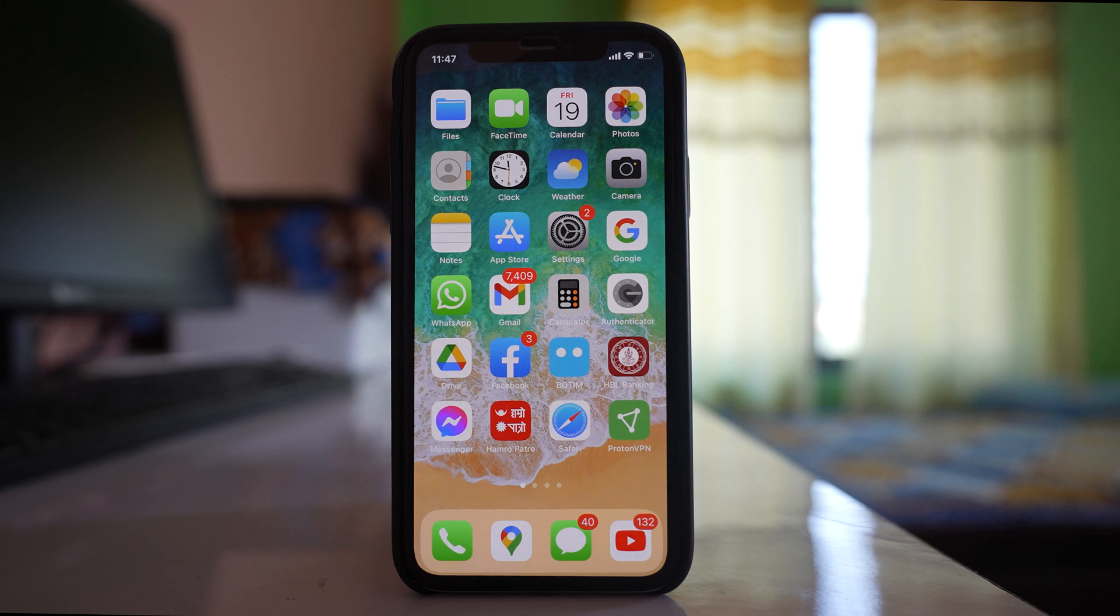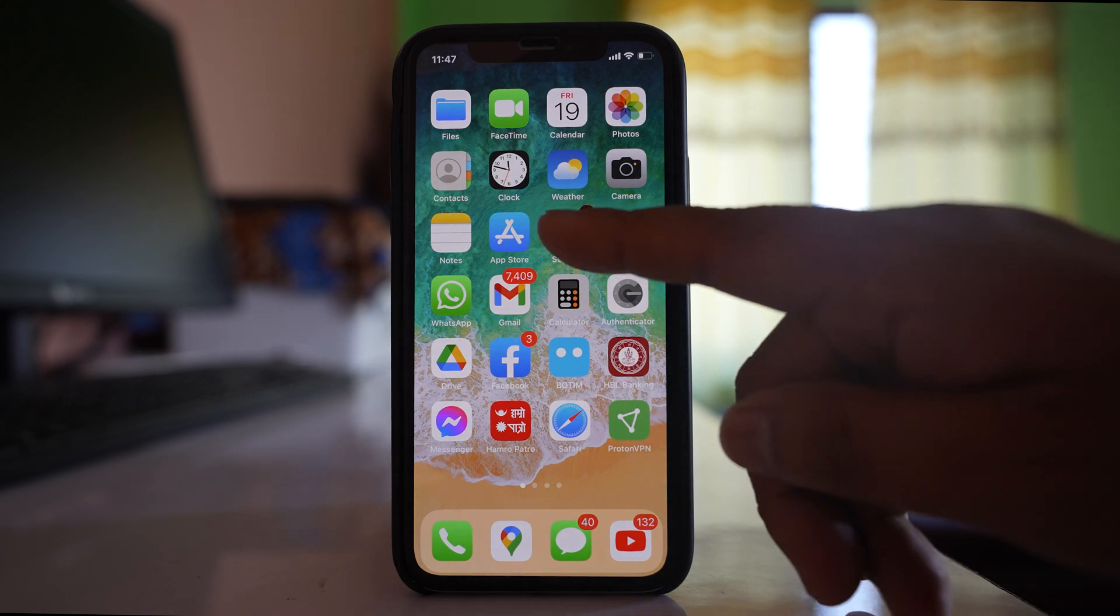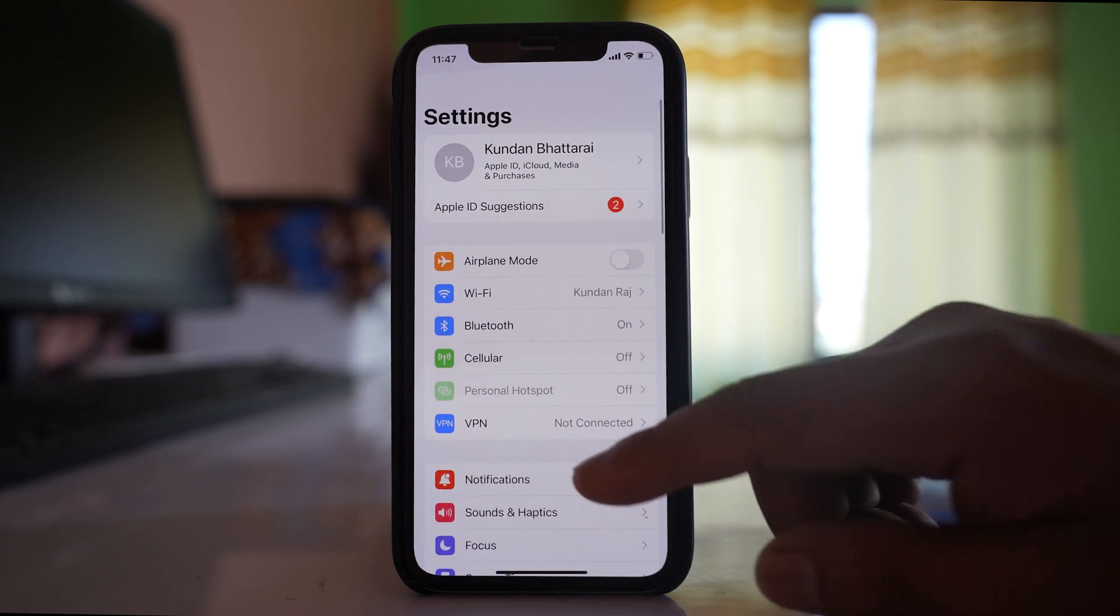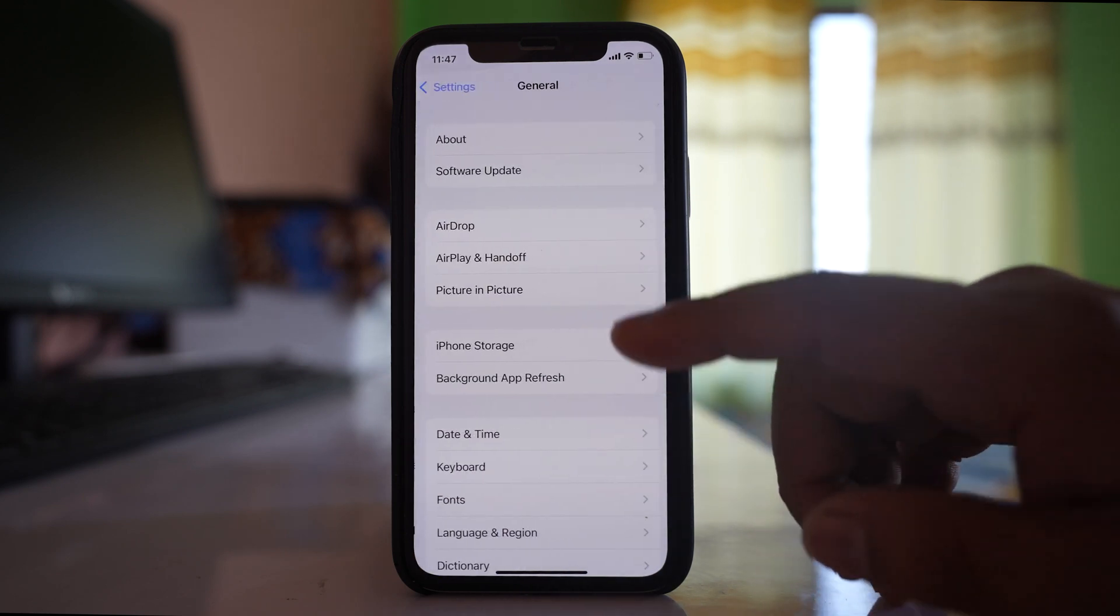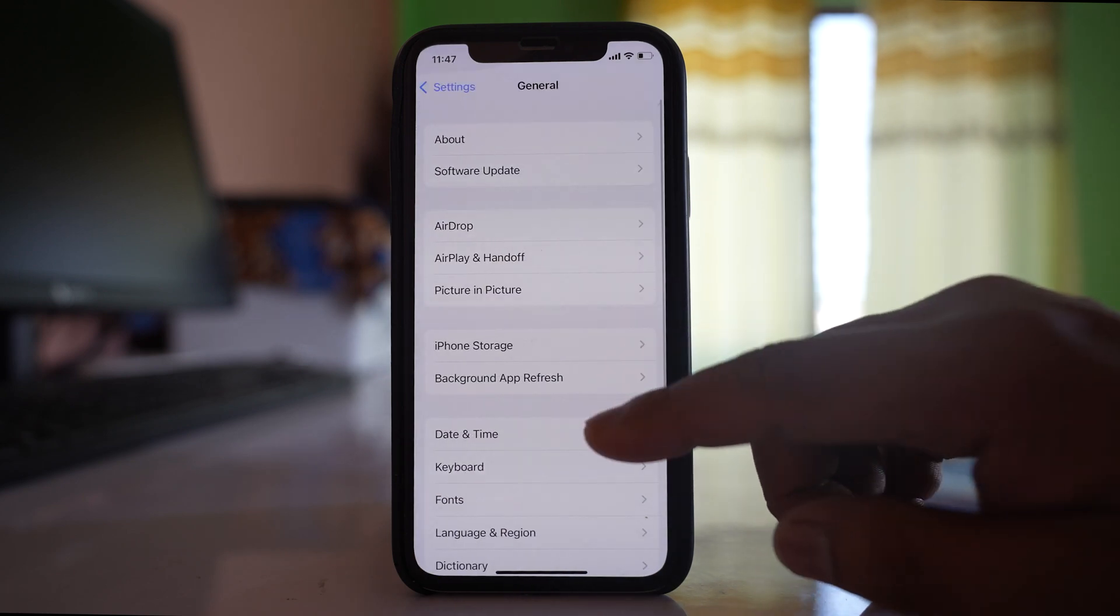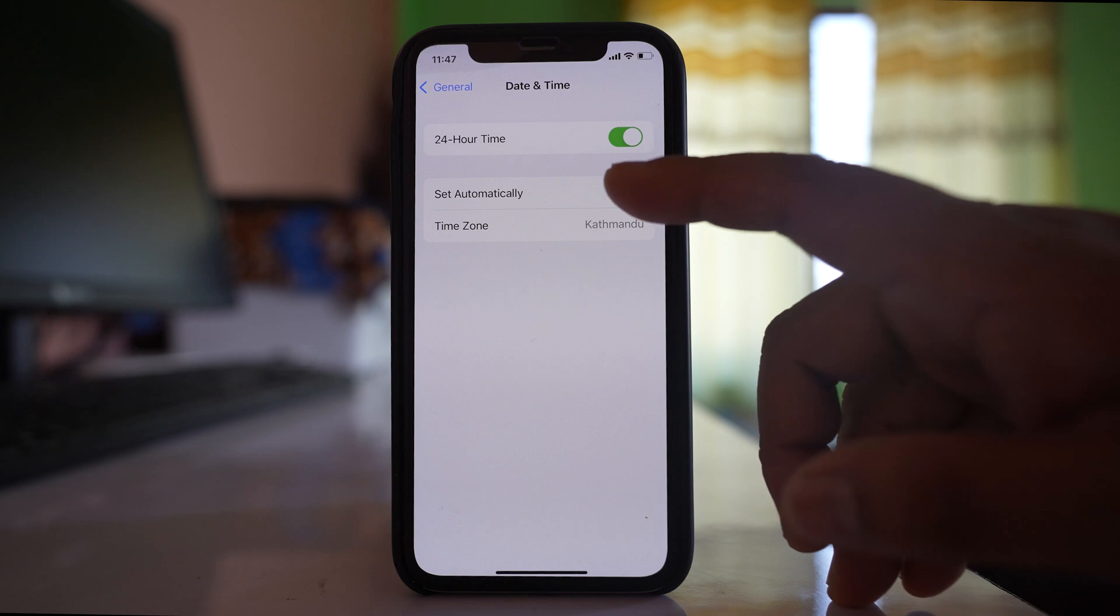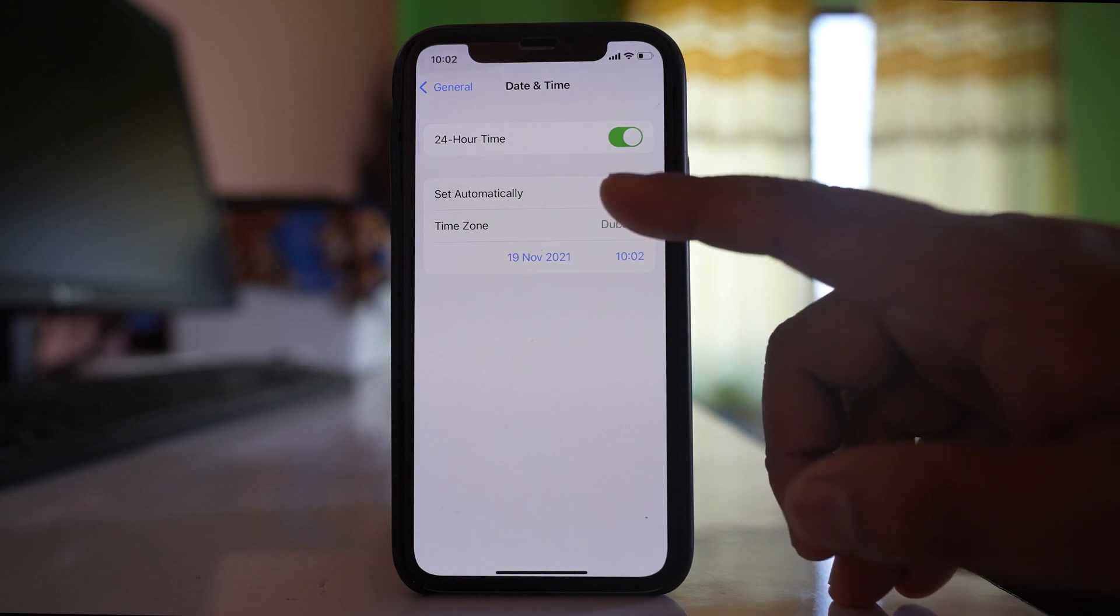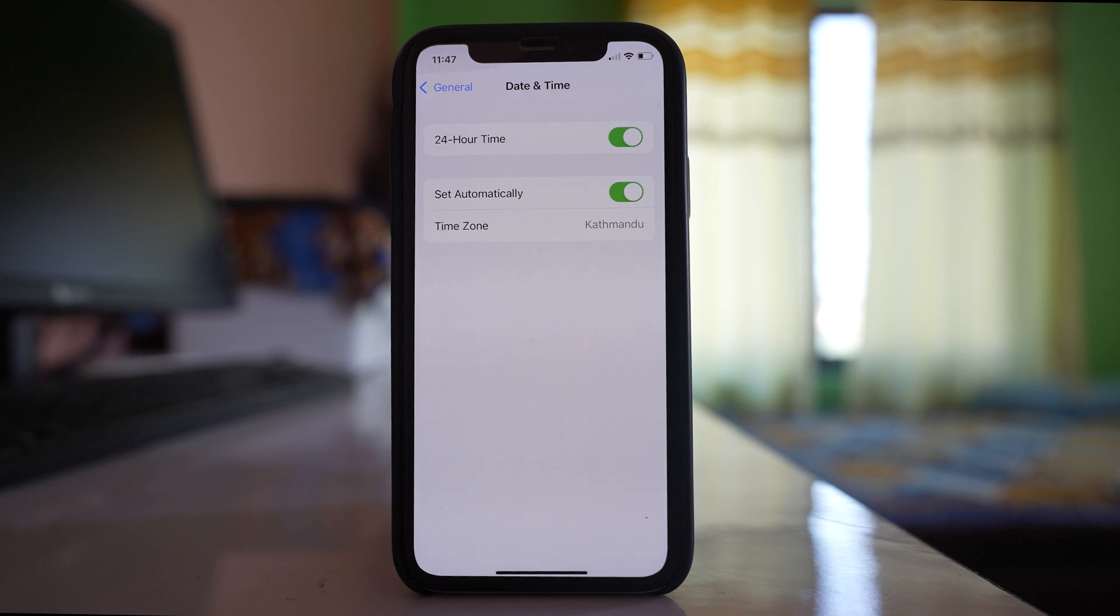First, make sure your date and time is correct. Go to Settings, then General, then Date & Time, and select 'Set Automatically' so your iPhone's date will be set according to the SIM card you're using.